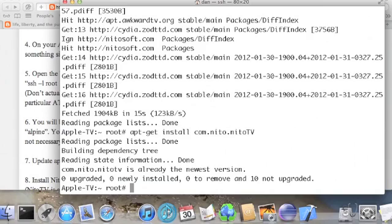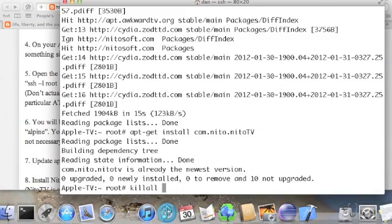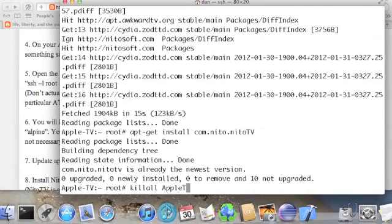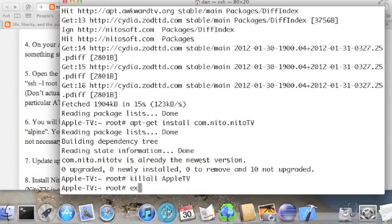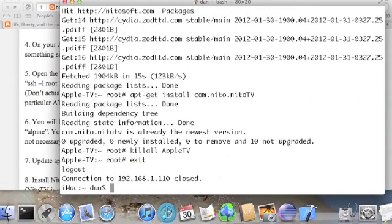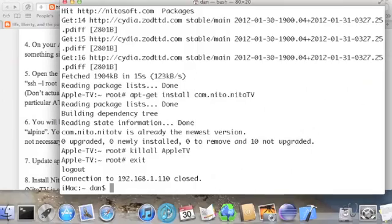Then you just need to reboot your Apple TV. So type kill all one word space Apple TV with a capital A, capital T and capital V. Then you can just type exit and we'll go to our Apple TV for the rest of the process.